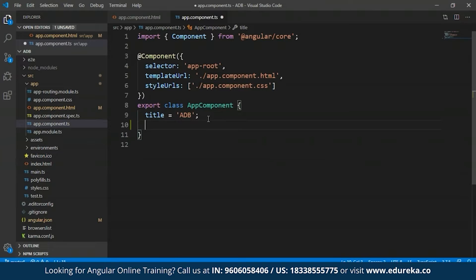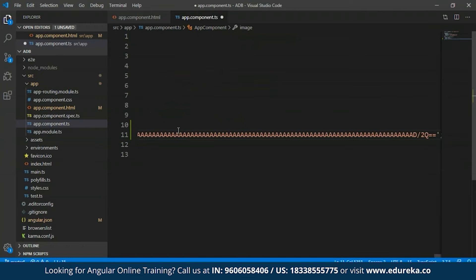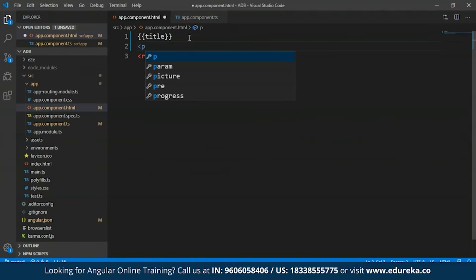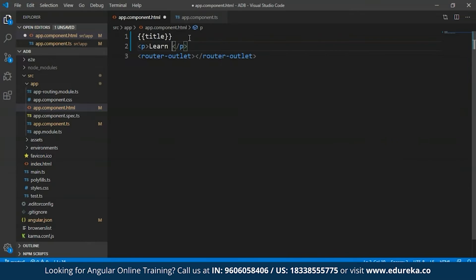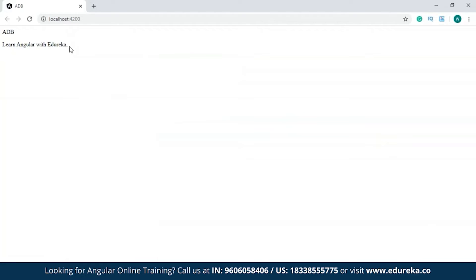To show another example, I'll open the app.component.ts file and create two new properties: 'course' named as 'Angular', and another property 'image' with a random URL pasted in. The reason for adding these two properties is to show more examples using interpolation. I'll save this and get back to app.component.html. I'll open a paragraph tag and say 'Learn the course name with Edureka', using interpolation for the course name. As you can see in the development server, in place of the course expression I have 'Angular', which is the name of the course.